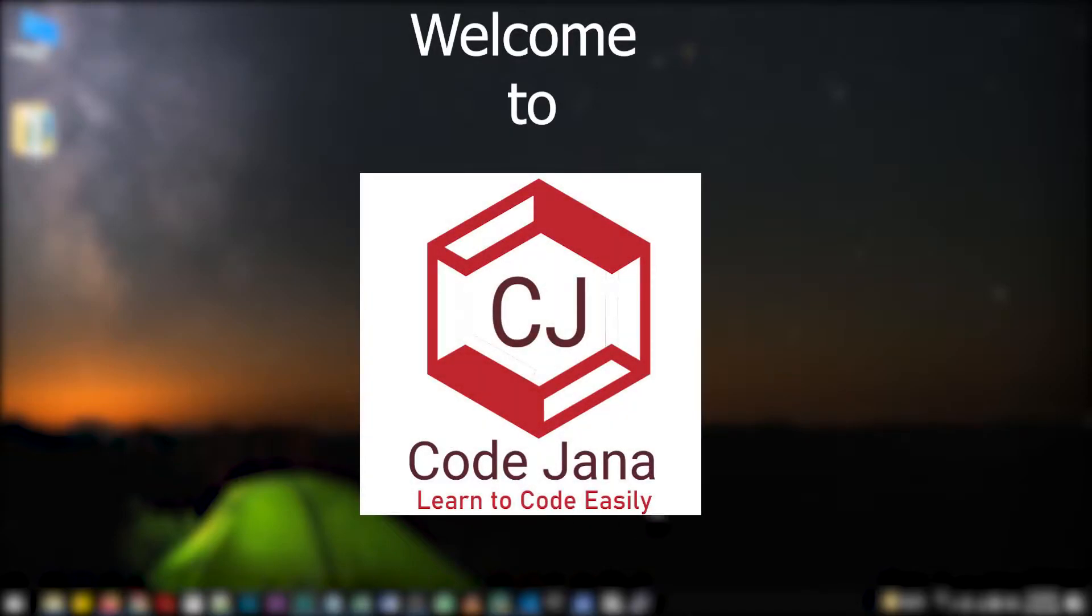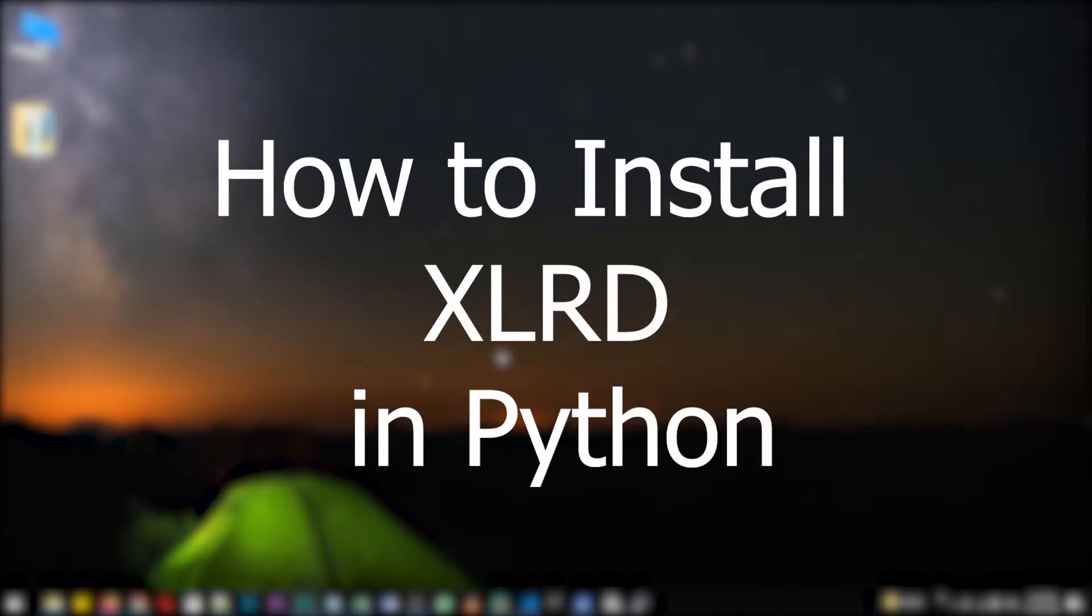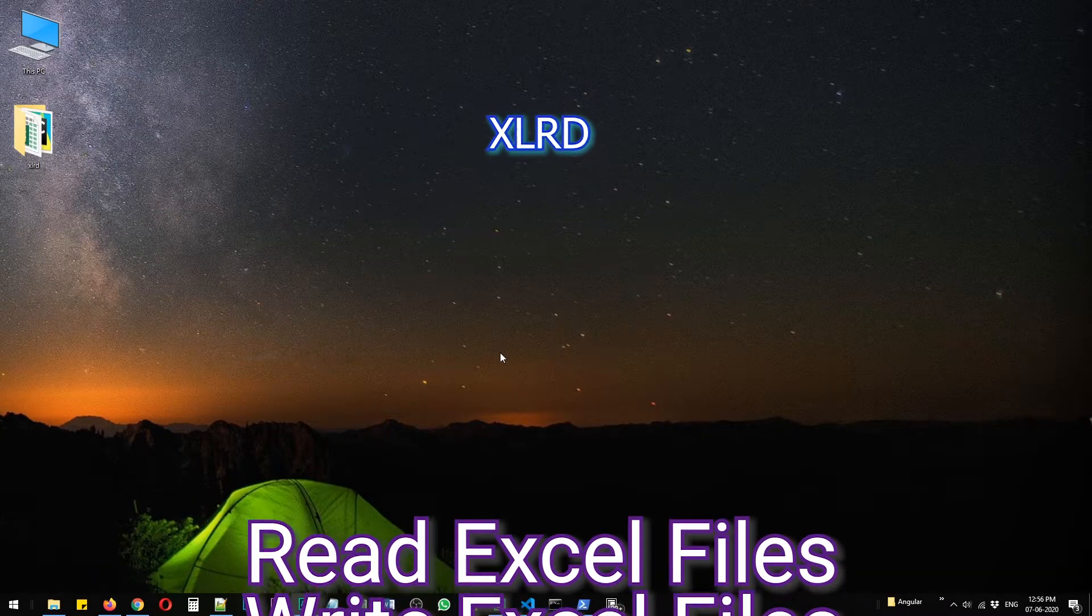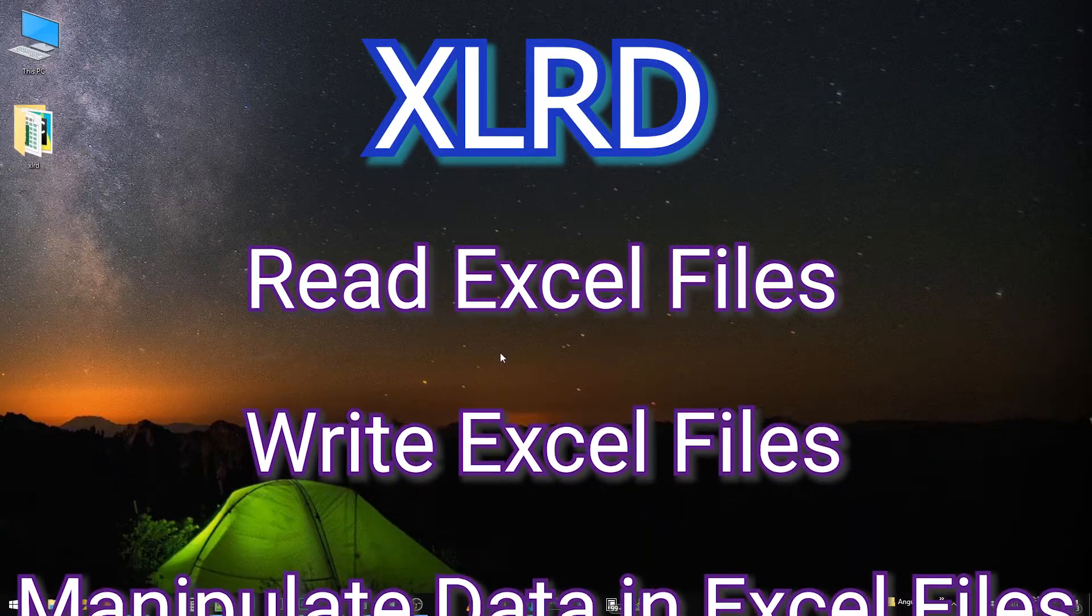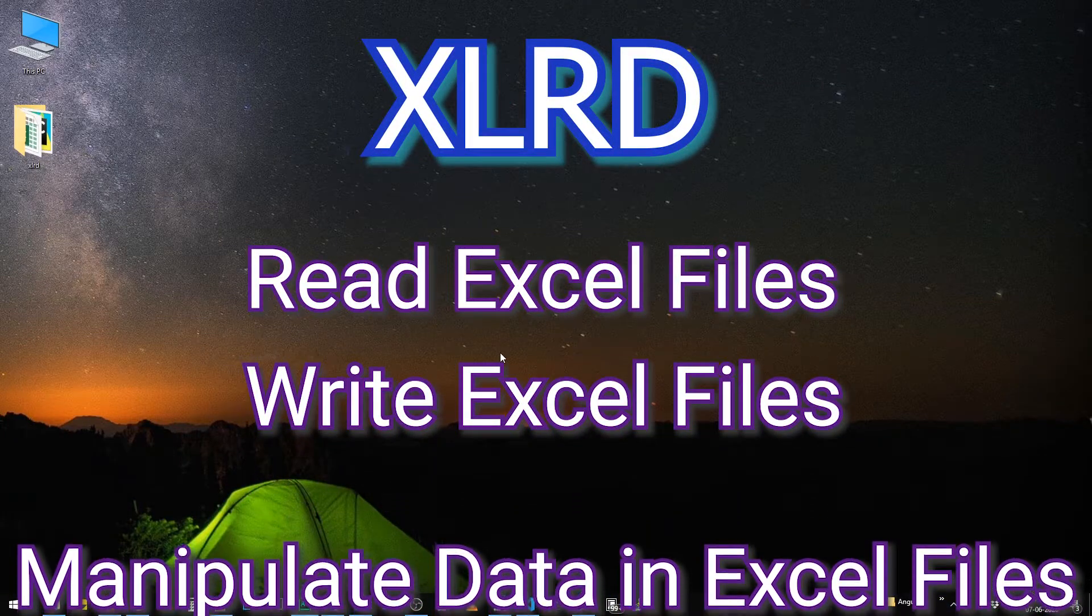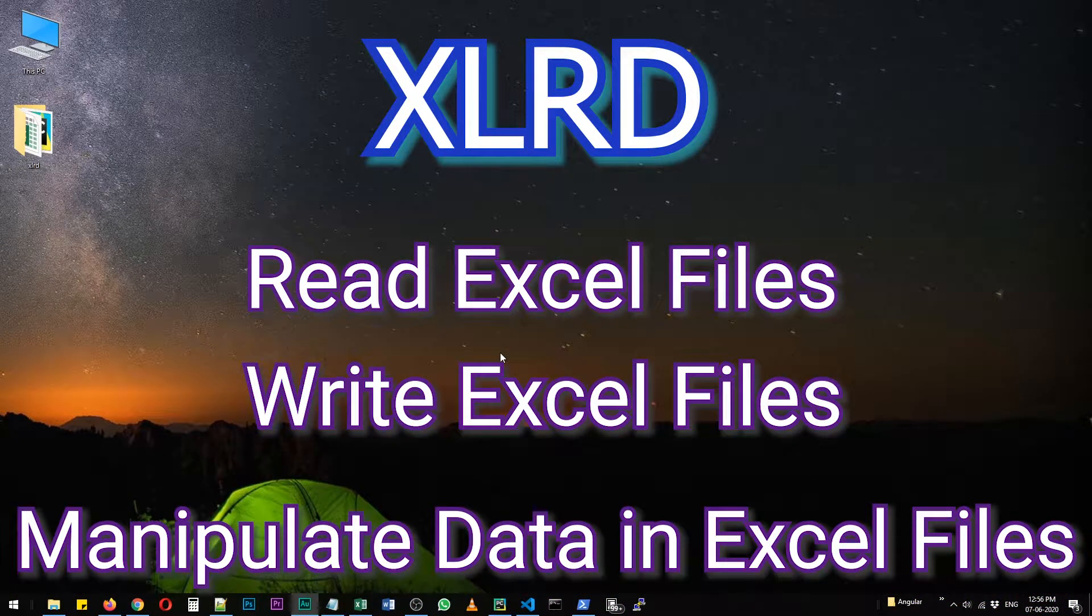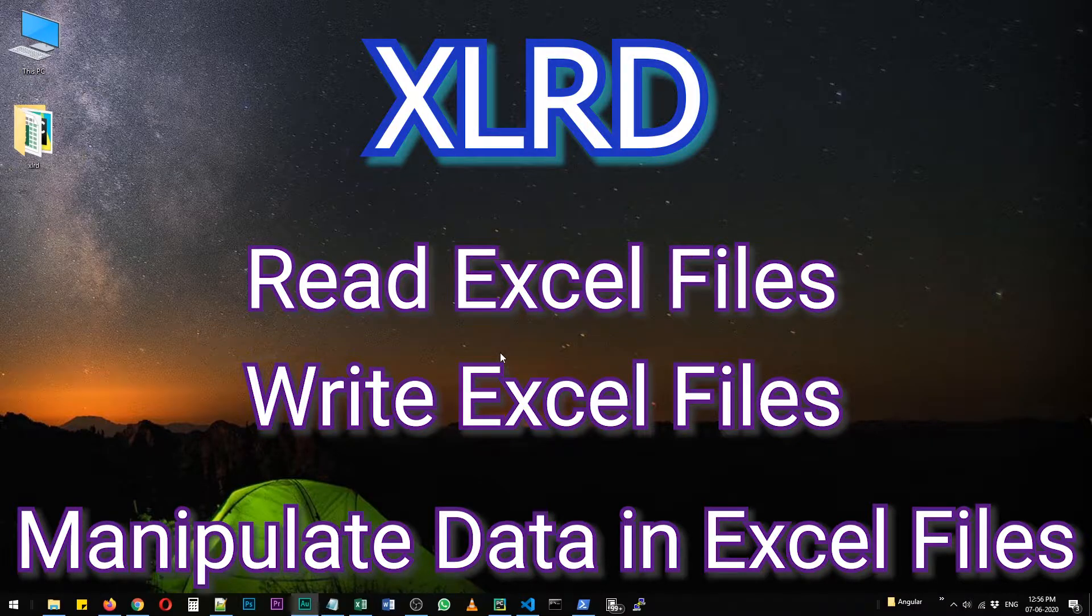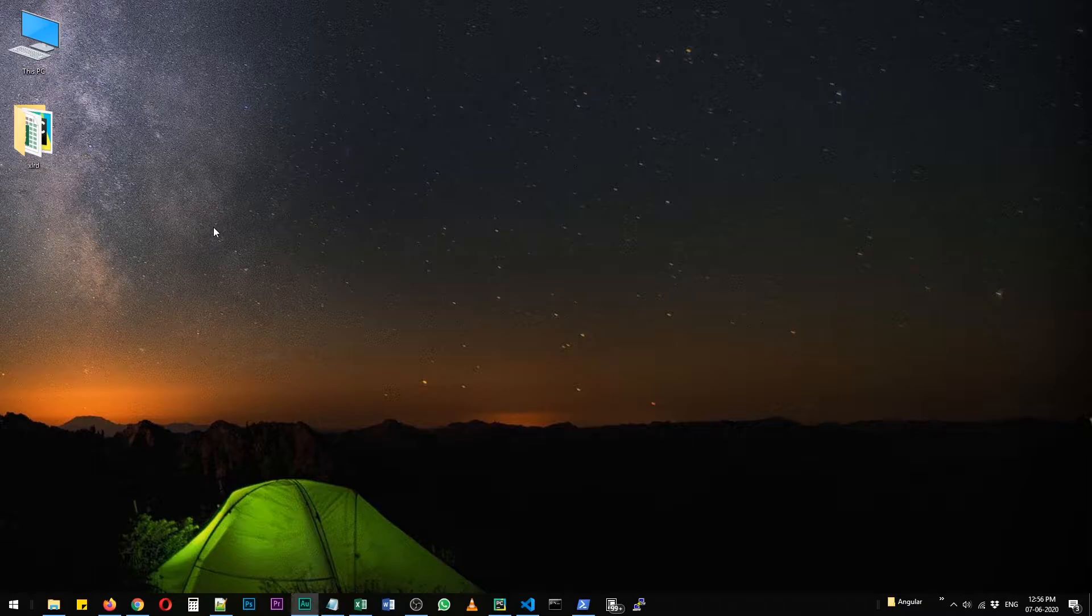Hi friends, welcome to Codejournal. Today let's take a look at how to install XLRD in Python. XLRD libraries are used to read Excel files - you can write to them, read data from them, and modify the data in them. So let's get started. First of all, if you want to keep your library separate, you need to install virtual environment and create a virtual environment for your project.